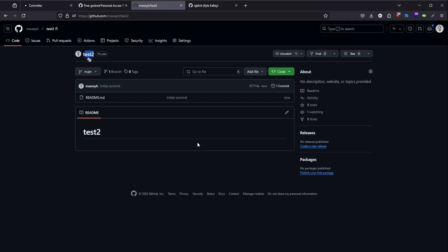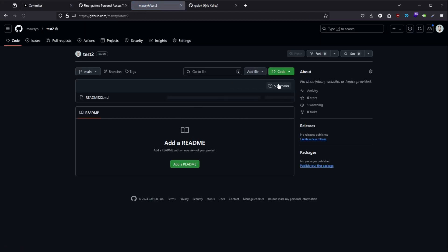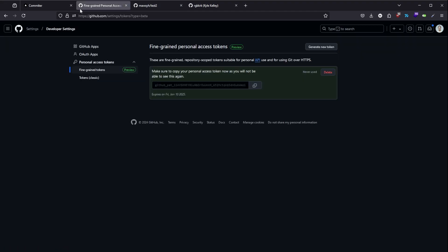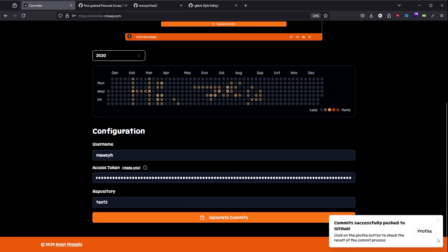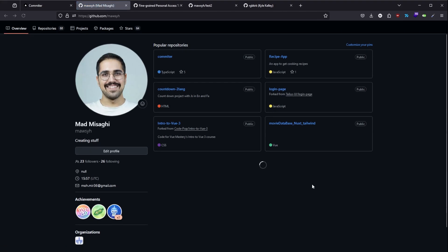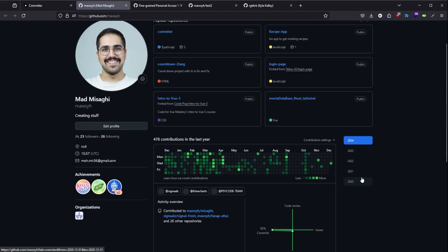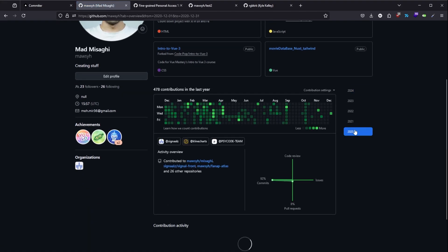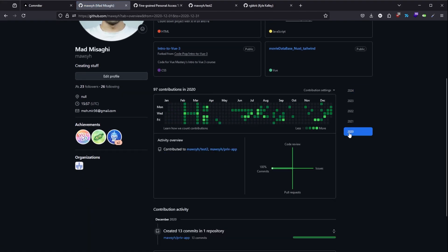And if we come here you're going to see that 76 new commits is done. We can actually check out my profile as well. 2020. You can see the high and the random commits down here.